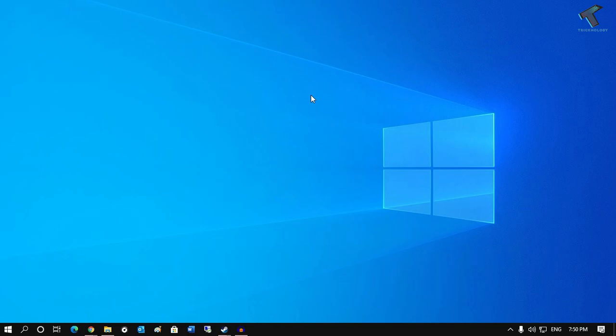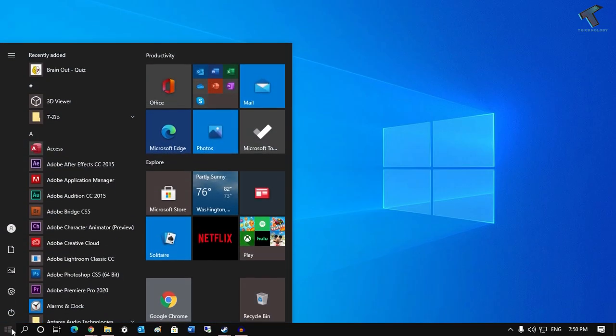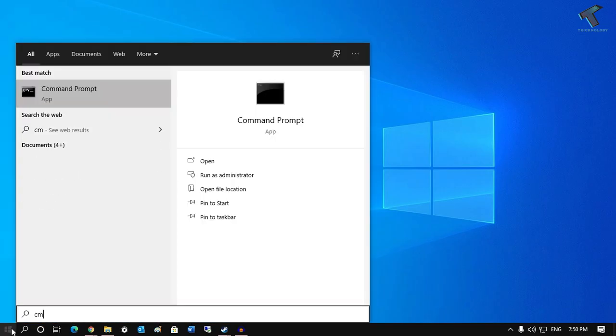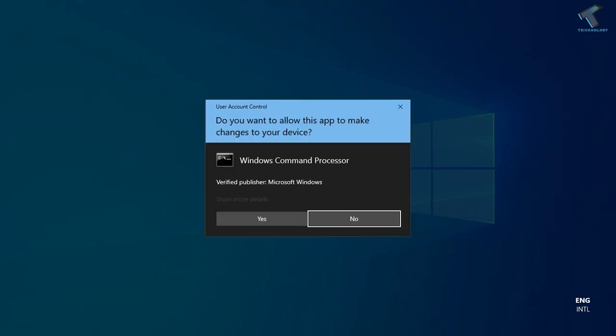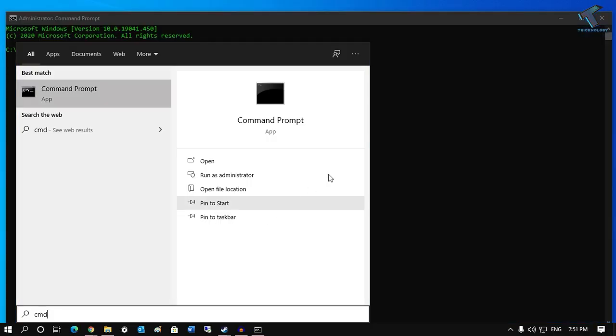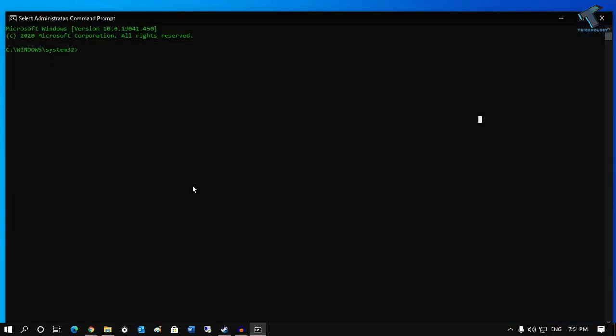First of all, you need to go to your Start menu and type CMD. Right-click on Command Prompt and click on Run as Administrator. After that, click on Yes.